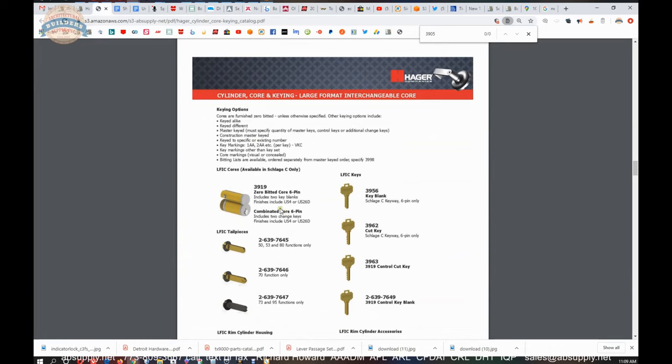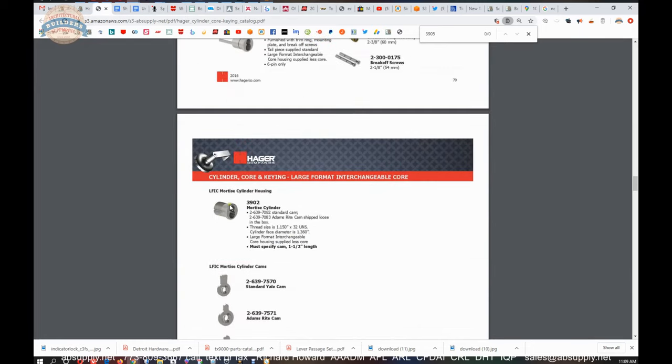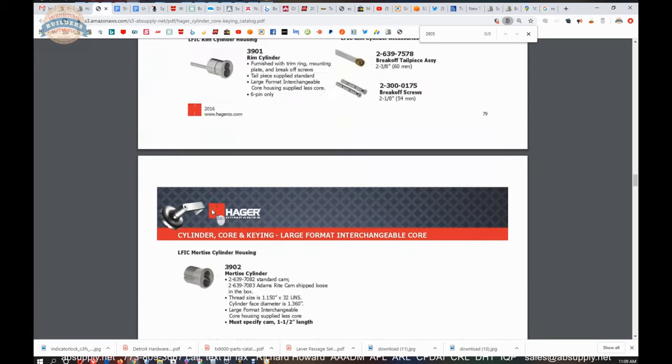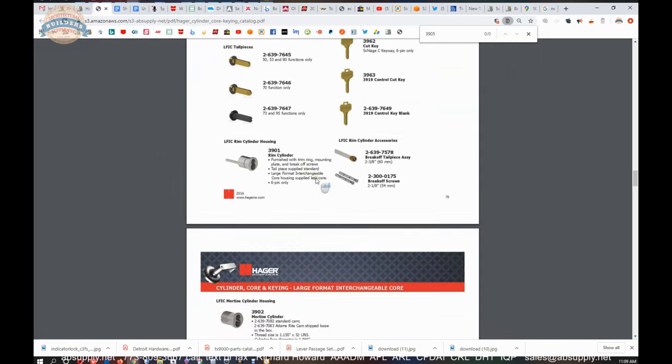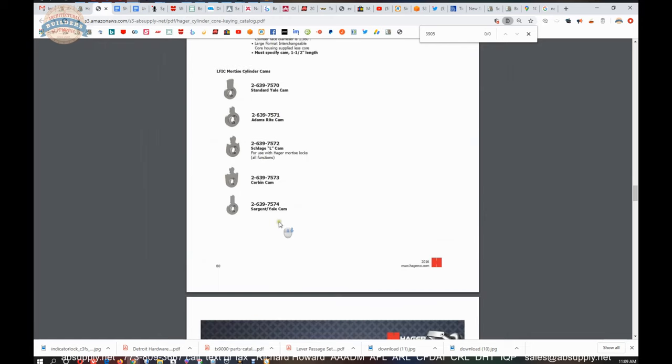Large format as well. That looks like it's a Schlage compatible cylinder that they have. Large, which is typically called large format, LFIC, but Schlage calls it FSIC, but others will certainly call it large format, and these would be cams that would go on the back of that.